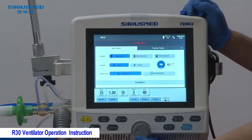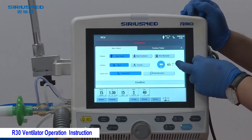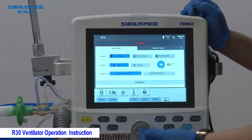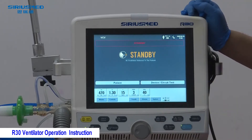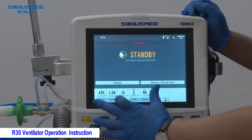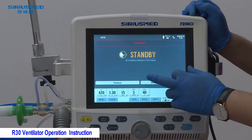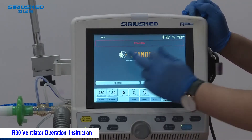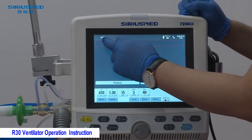Don't forget to press the knob to confirm. The machine will calculate the predicted body weight (PBW) of the patient. The doctor can then choose invasive or non-invasive ventilation and confirm. The ventilator will give a suggested parameter set, but these parameters cannot be used directly — the doctor must adjust them according to the patient's condition.